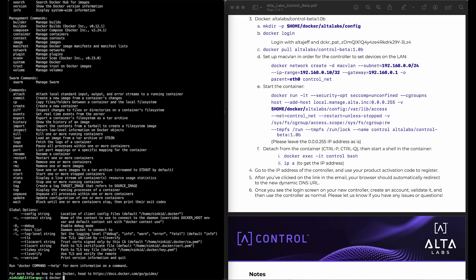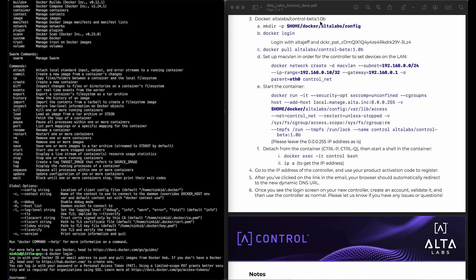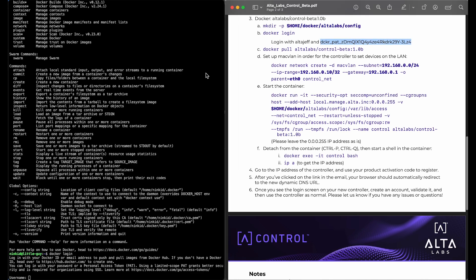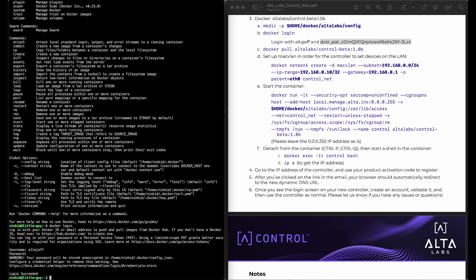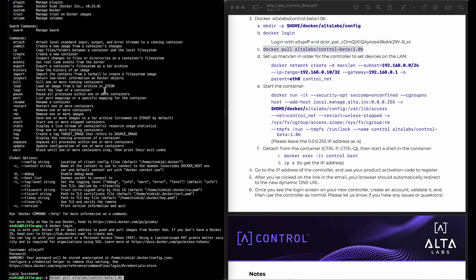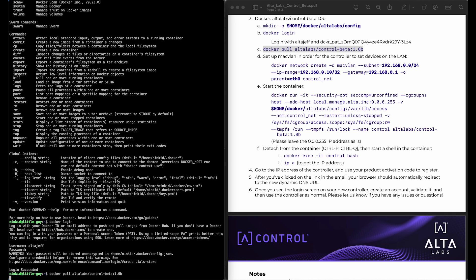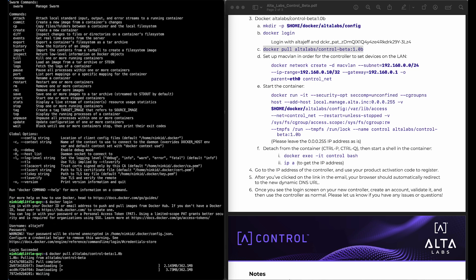The first thing we want to do is log in, and you can get the credentials out of this PDF. And we'll pull the controller image down from Docker Hub. This will take a little while.